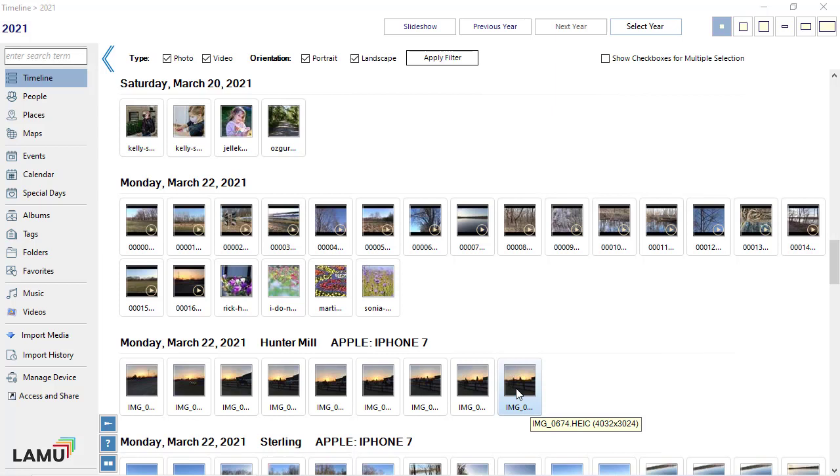When you hover the mouse over a thumbnail, the full file name and the resolution will be displayed. For videos, the duration of the video will also be displayed.